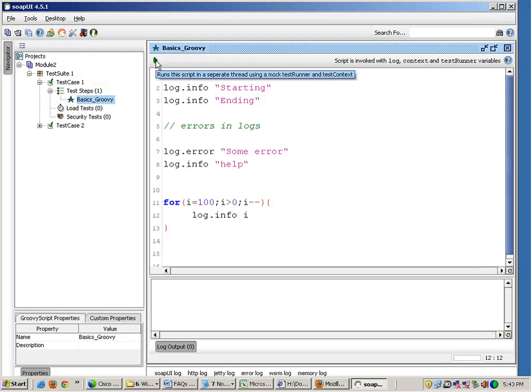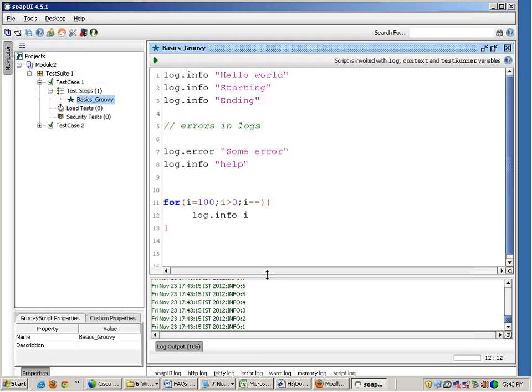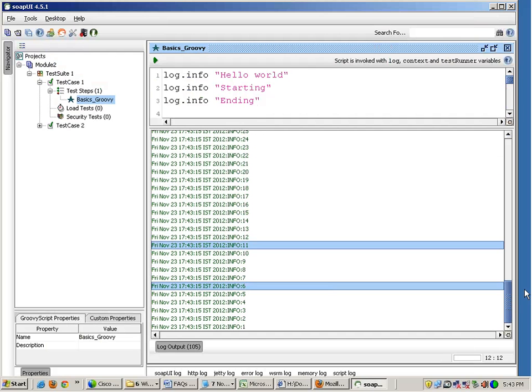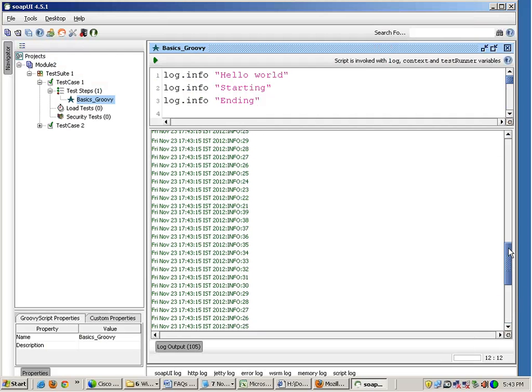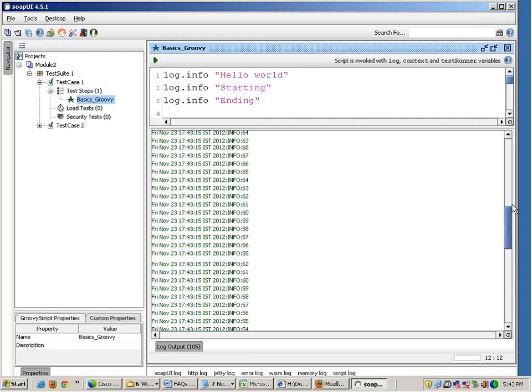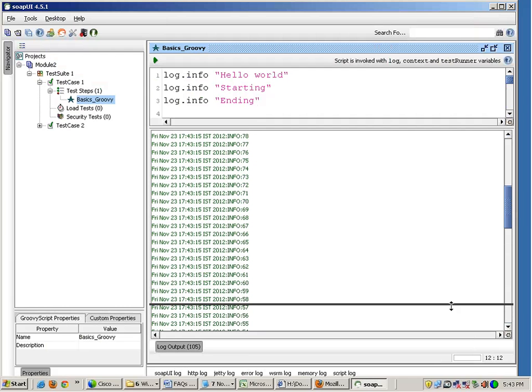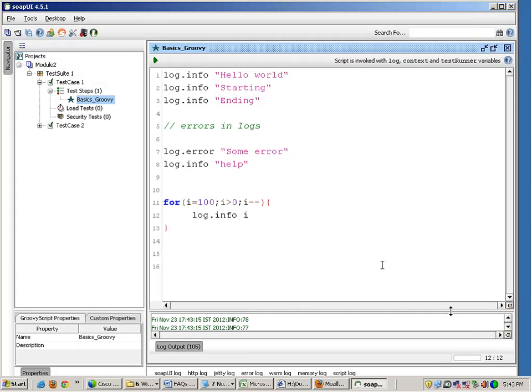Now you can write log.info i. So when you run this, you will see that the reverse numbers are printed.